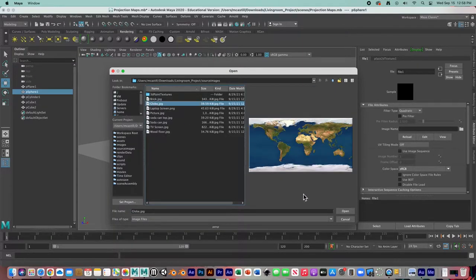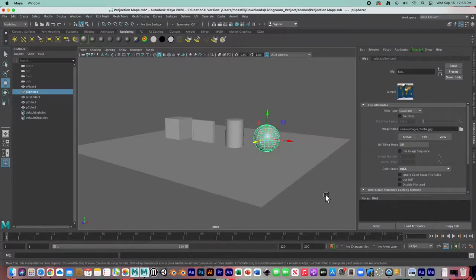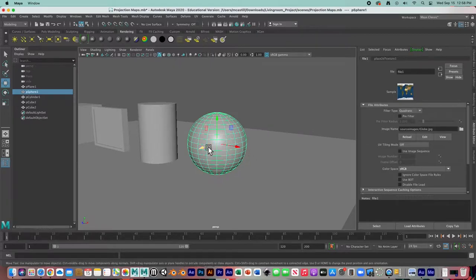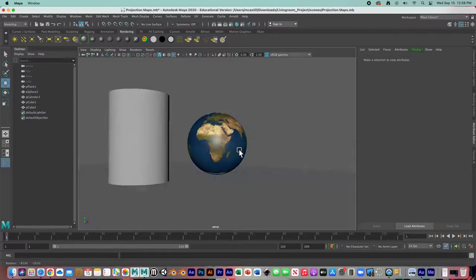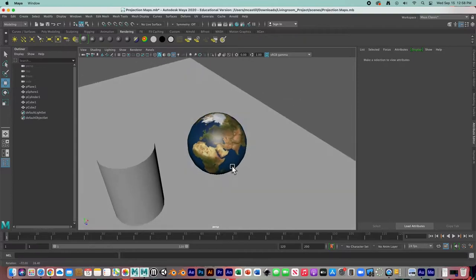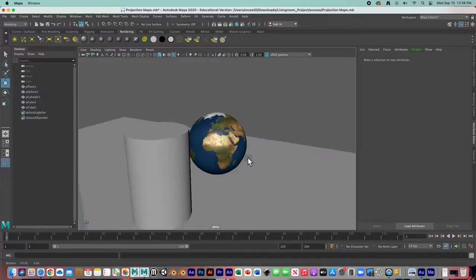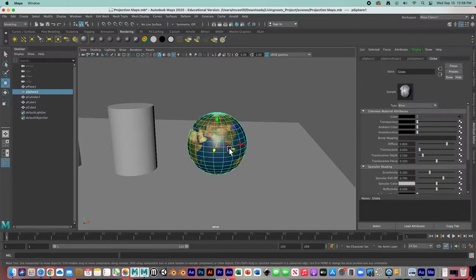I click on the folder icon to get the open dialog box, which takes me right into my source images folder. I'm going to select 'globe.jpg' and hit Open. Remember the keyboard shortcuts: wireframe is 4, solid shaded is 5, and textured is 6. So pressing 6 shows our textured model.